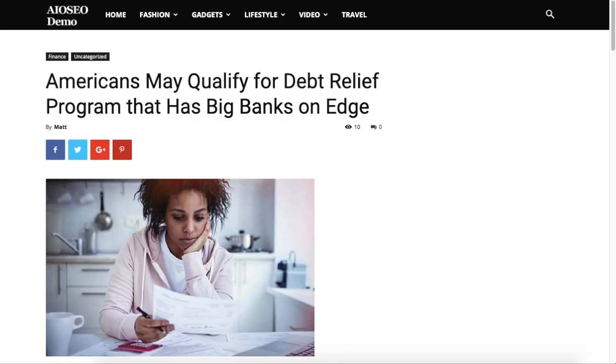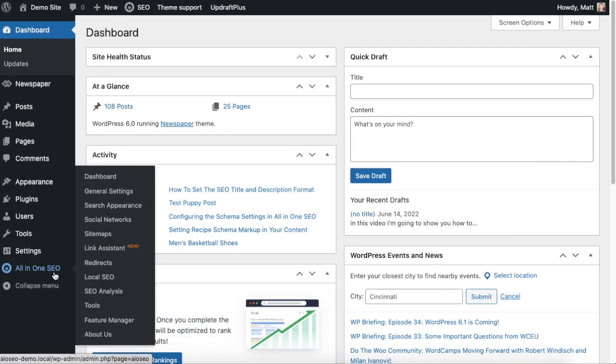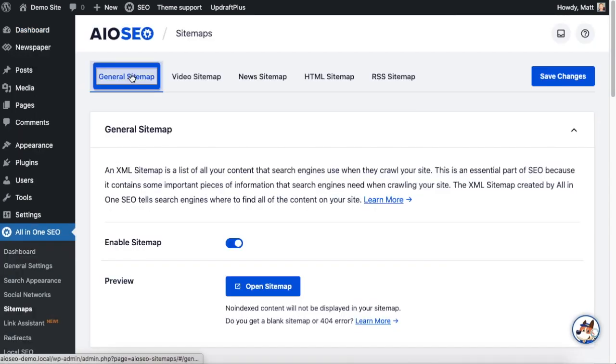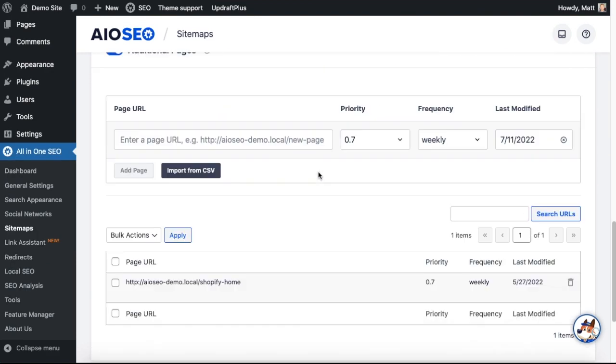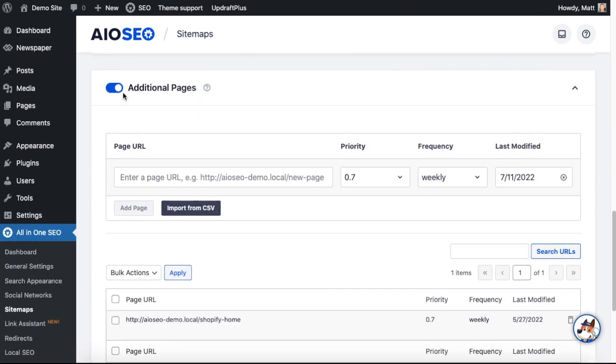So from the WordPress dashboard, head on over to the All-in-One SEO menu and click on Sitemaps. Make sure you're on the General Sitemap tab up top, and then we're going to scroll down to where it says Additional Pages. Make sure this is toggled on.